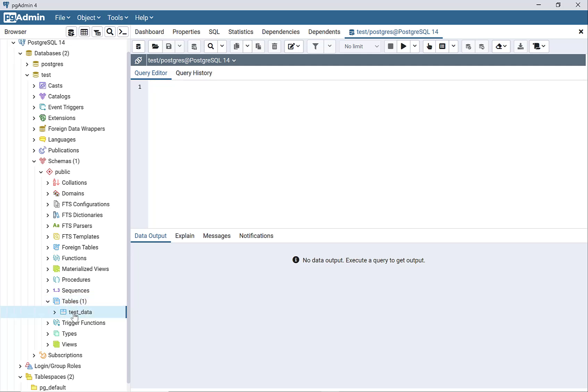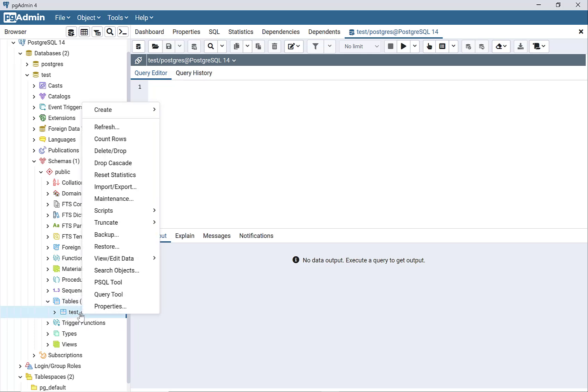All right, so we have our table created right here. Now what I want to do is import the data.